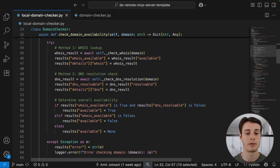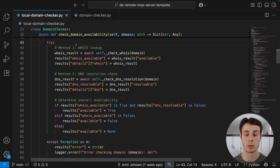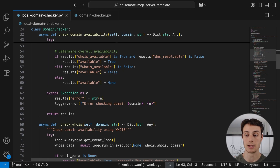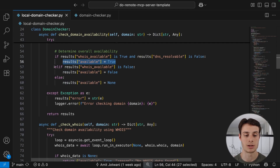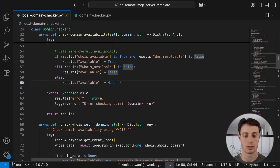The checker actually uses two different methods to see if a domain is available. The first is a whois lookup, which gives you the registration information for a domain. The second is a DNS resolution check, which performs a DNS query to see if the domain name resolves to an IP address. Moving down, we determine the overall availability: if the registration information says the domain is available and it does not resolve, we can assume the domain is available. If whois says it's not available, we assume it's not. And if whois says available but the domain resolves to an IP address, we remain ambiguous.